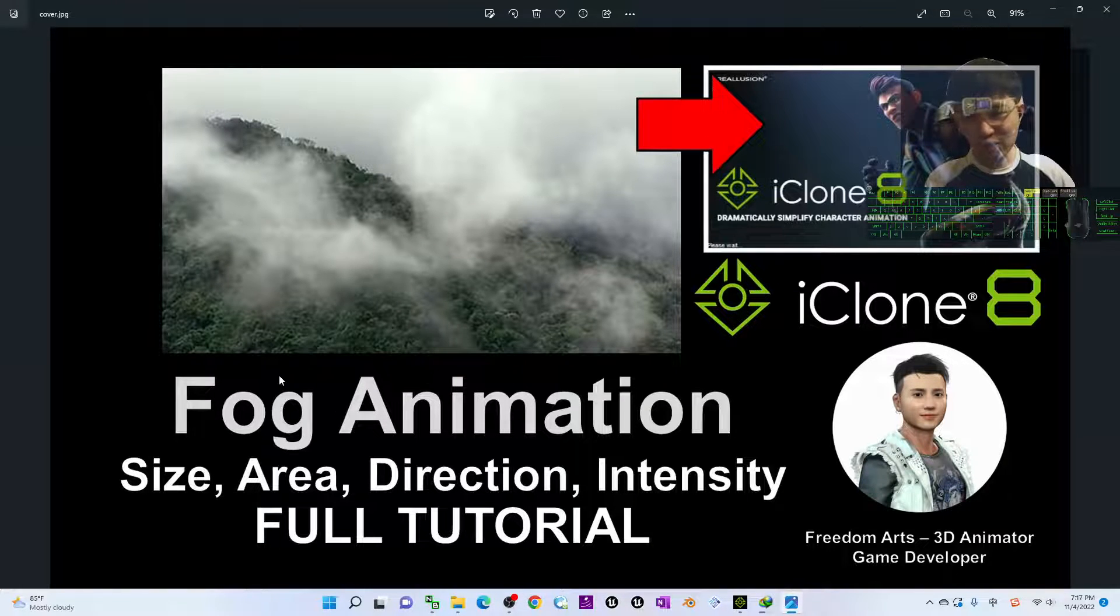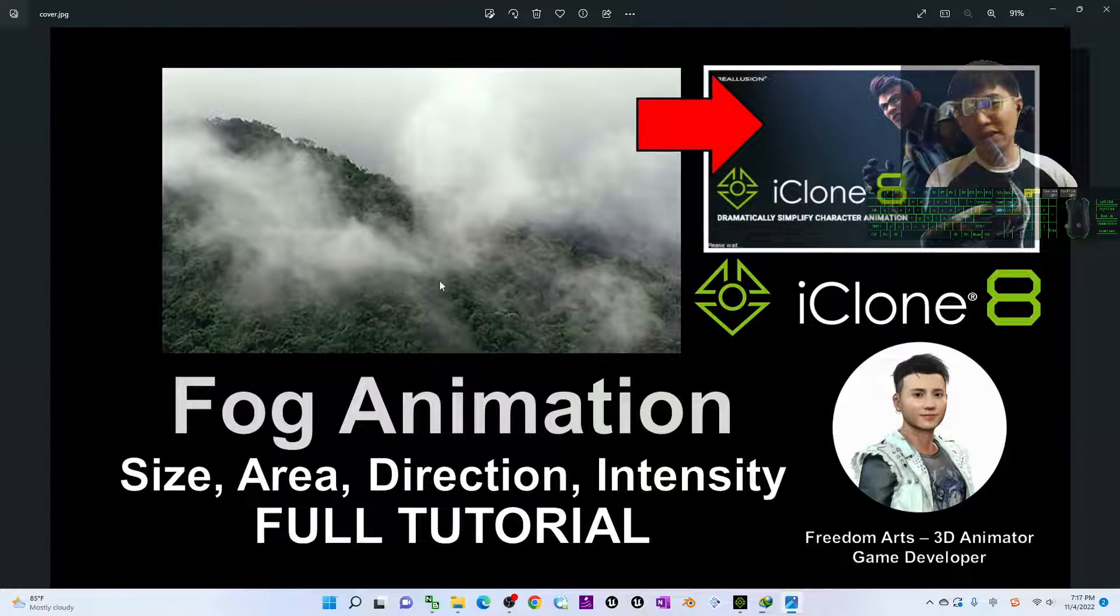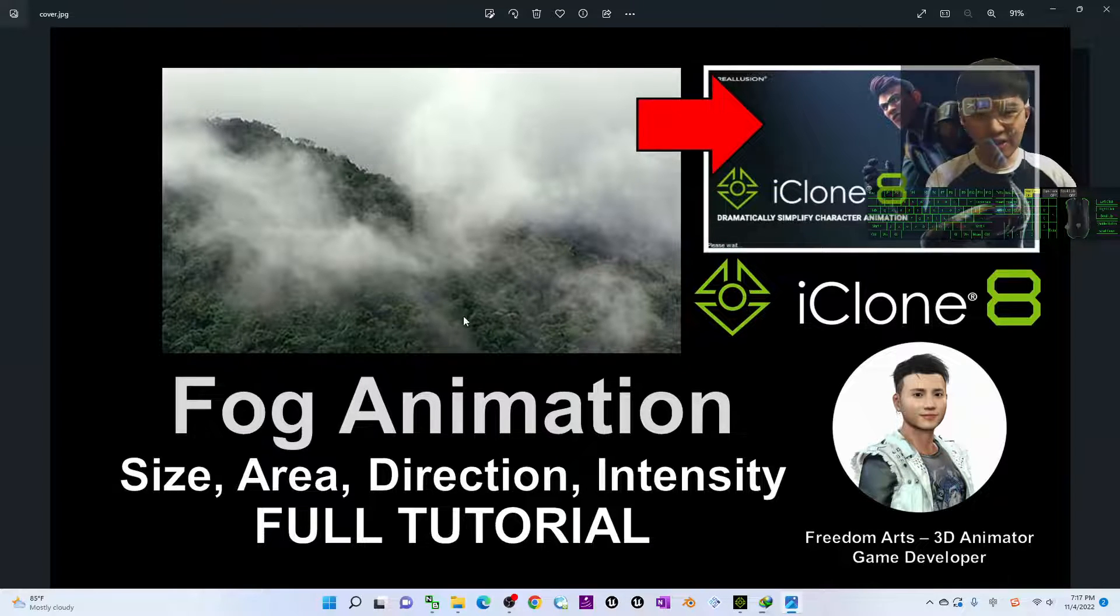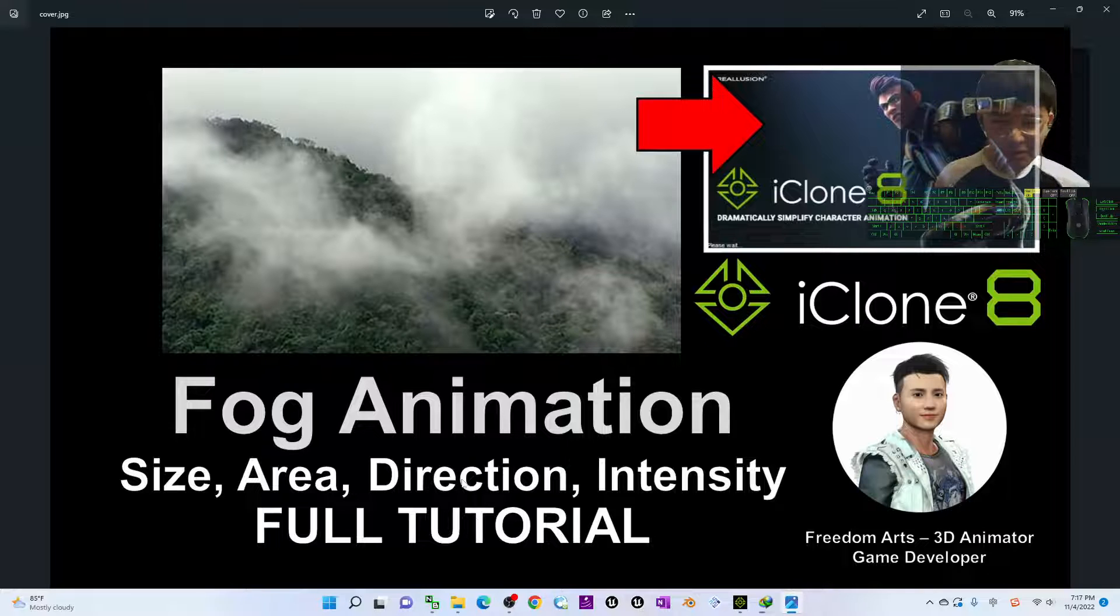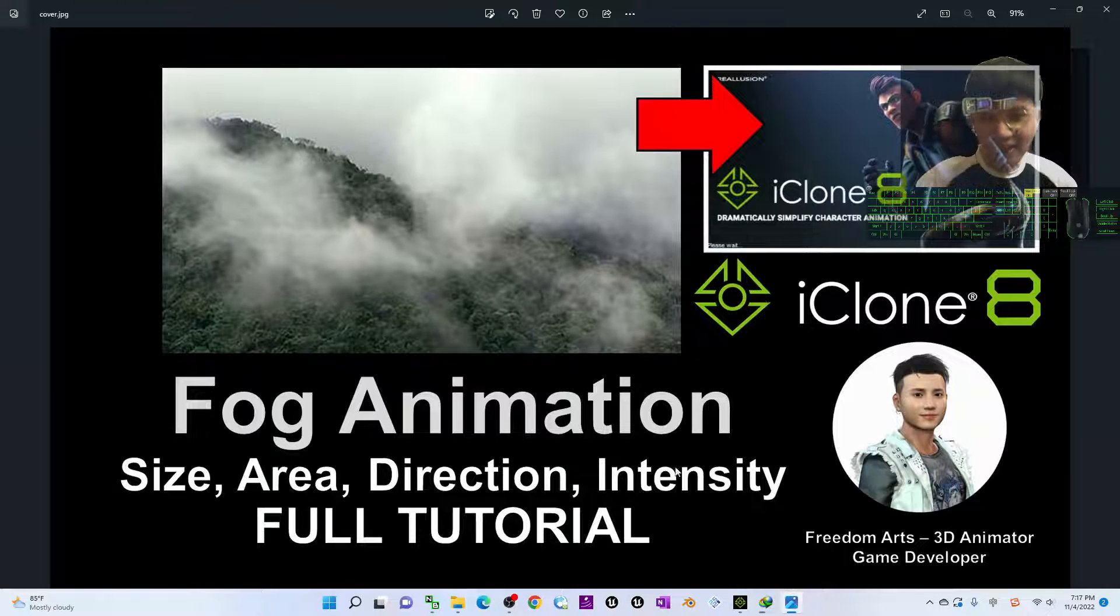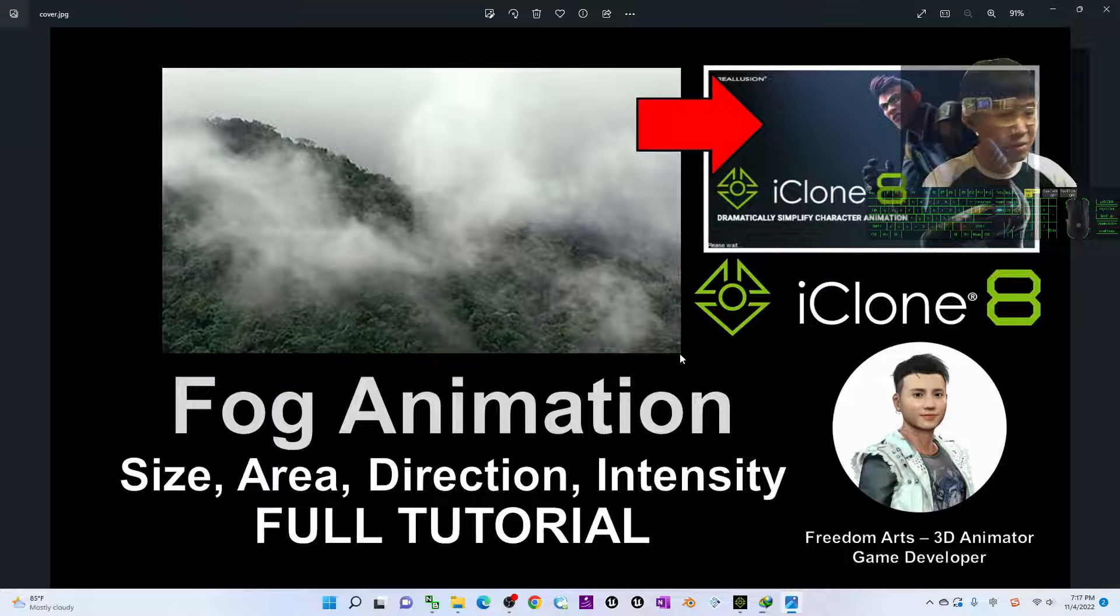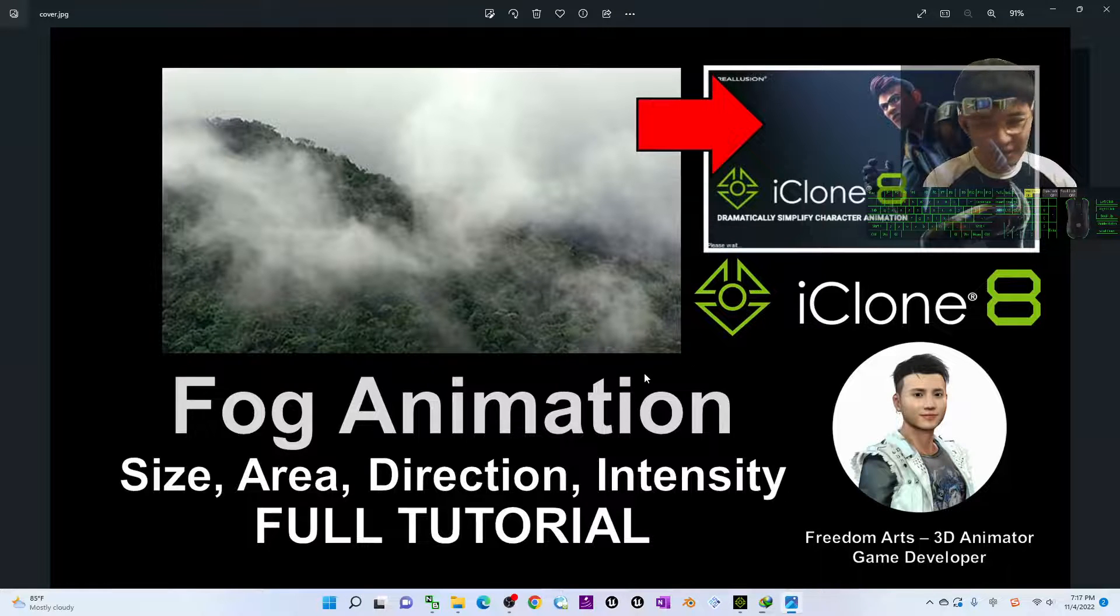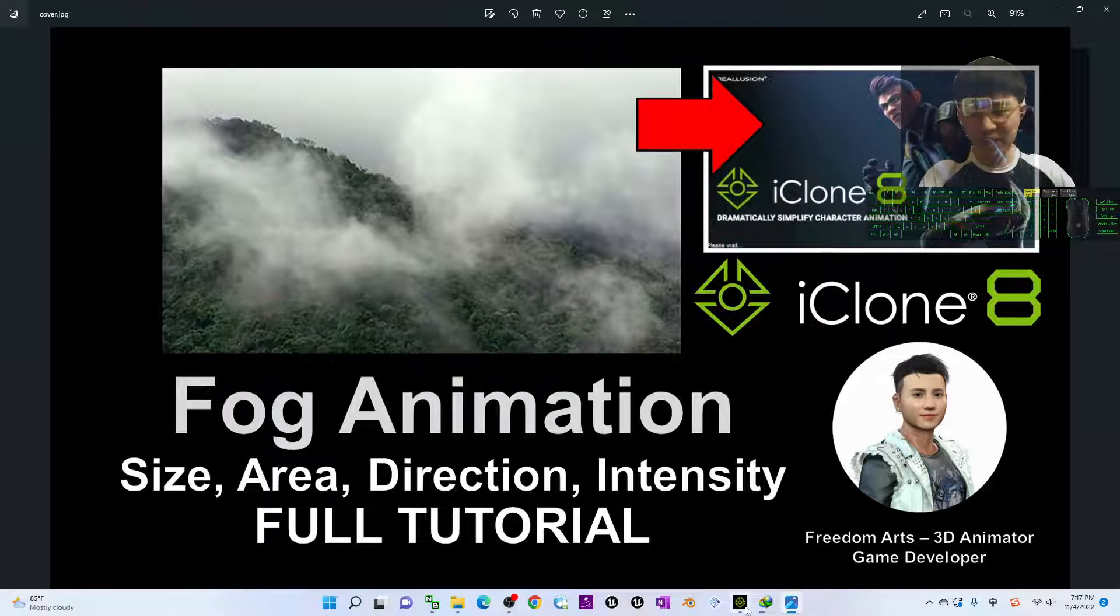In the fog animations you can adjust the size, the general size of the fog, the area covered by the fog, and also the direction of the wind and the intensity of the fog. This is a really detailed tutorial on the fog animations in iClone 8.